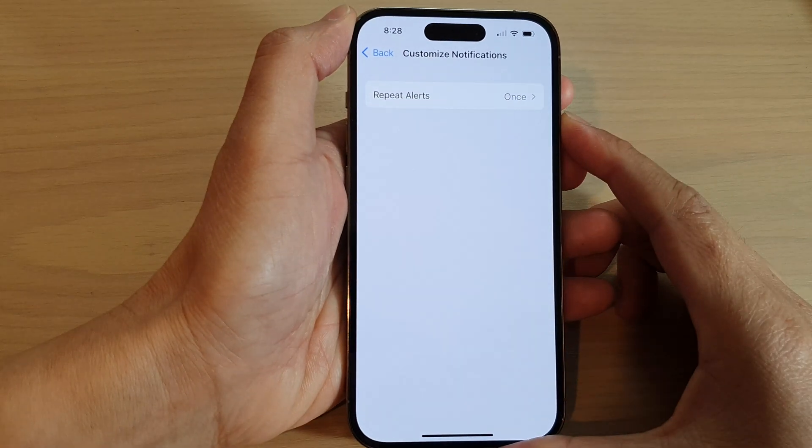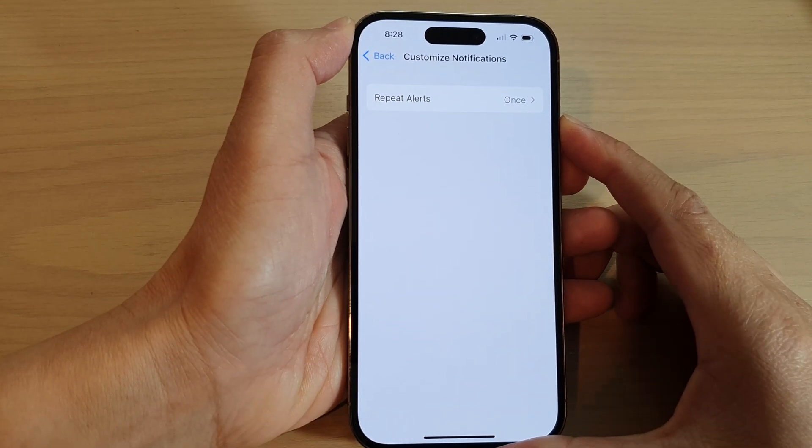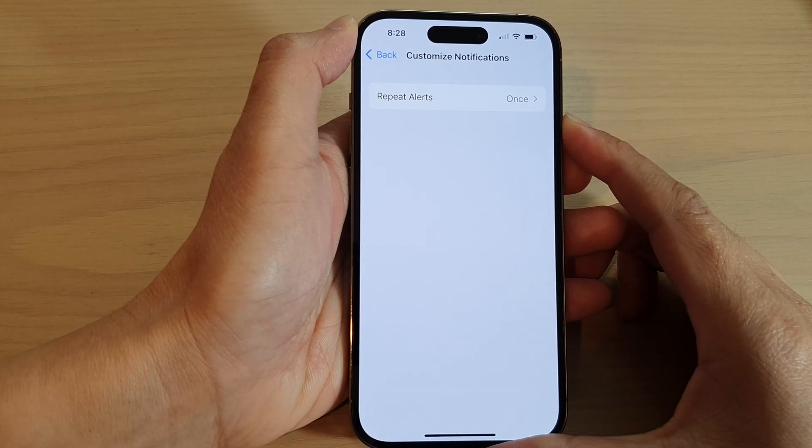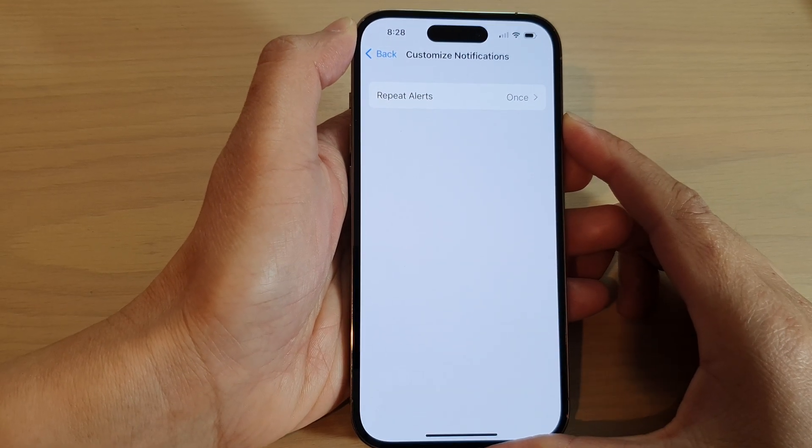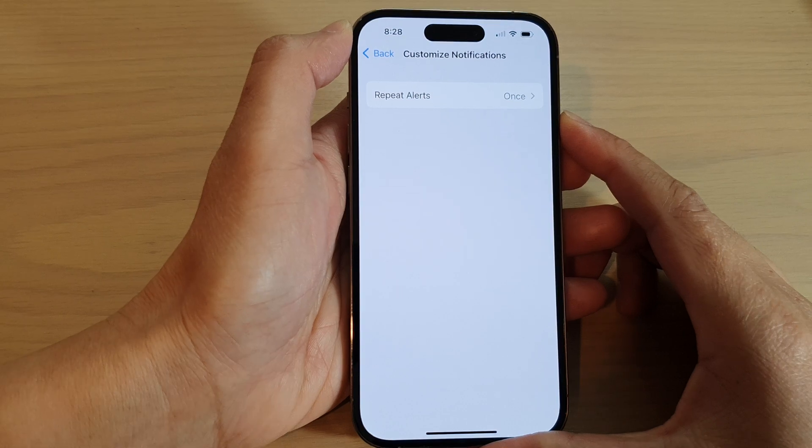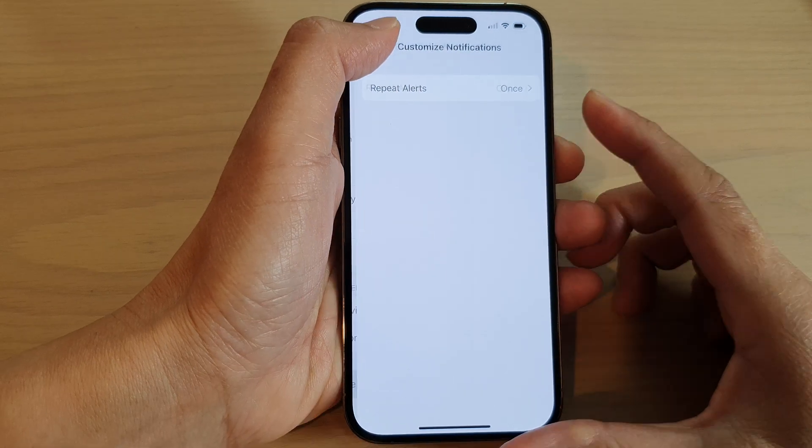How to repeat messages notification alerts on the iPhone 14 series.